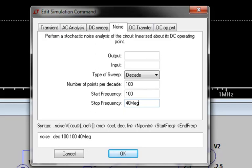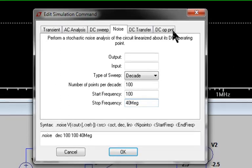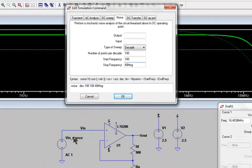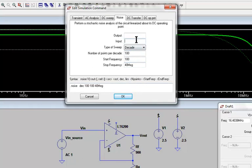The two parameters that are different from an AC analysis are the input and output boxes. The name of the input source itself is typed into the input box. As the non-inverting input source is labeled VIN source, we type that into the input box. This is contrary to the output box, which requires a voltage node. Typically, this will be the output voltage node, labeled here as Vout.